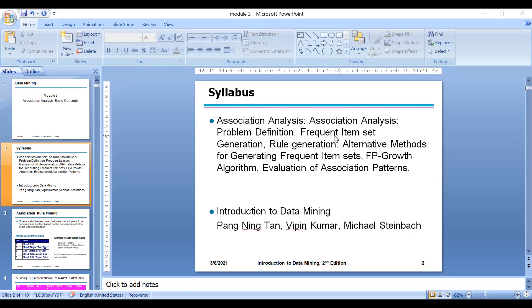The two important things are: first, the Apriori algorithm, and second, the FP-growth algorithm. Using these, we generate frequent item sets — items which are bought frequently. For example, in a shopping place, chocolates might be bought frequently. There are two algorithms: Apriori algorithm and FP-growth algorithm. This module is taken from the book 'Introduction to Data Mining' by Pang-Ning Tan and Vipin Kumar.